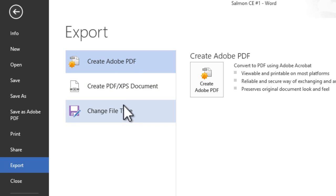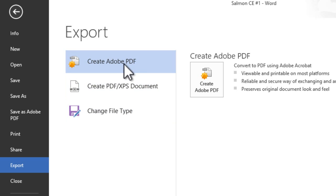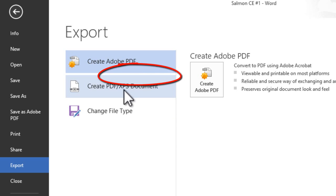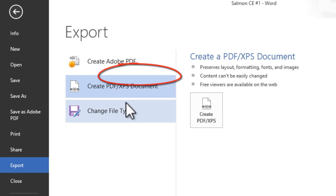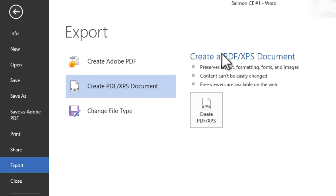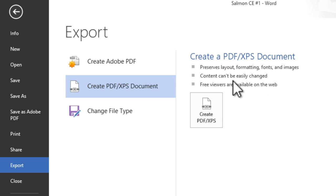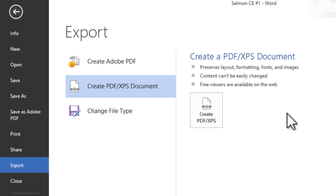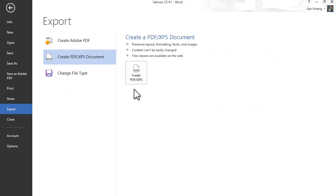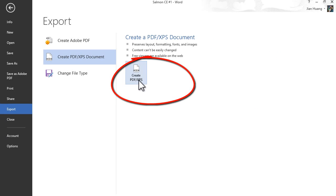You'll see options like Create Adobe PDF, Create PDF/XPS Document, and Change File Type. What you're going to click on is Create PDF/XPS Document. This preserves the layout, formatting, fonts, and images, and content can't be easily changed. Free viewers are available on the internet, so you just want to click on this button right here to create the PDF.